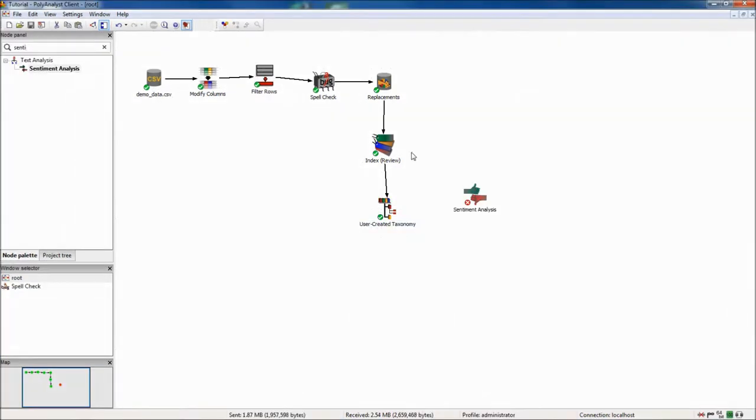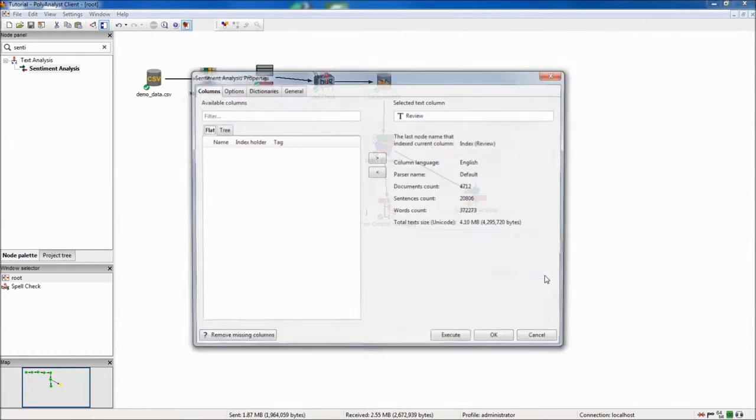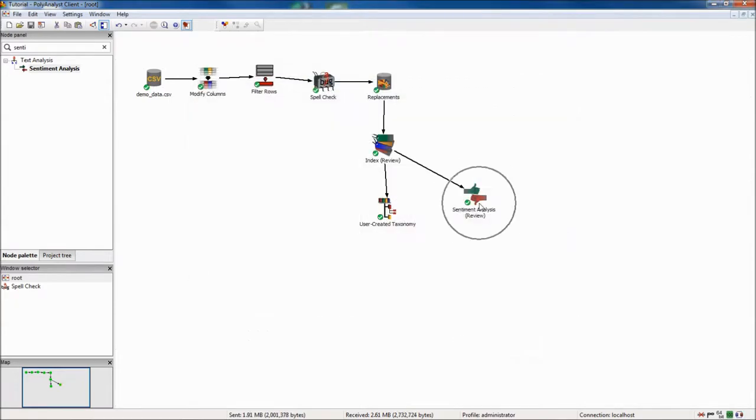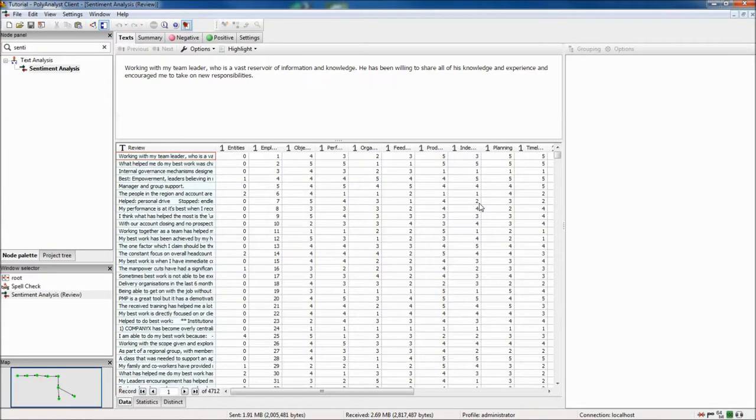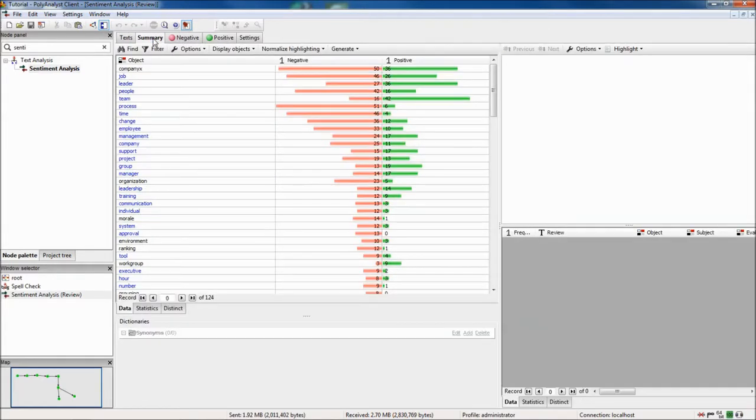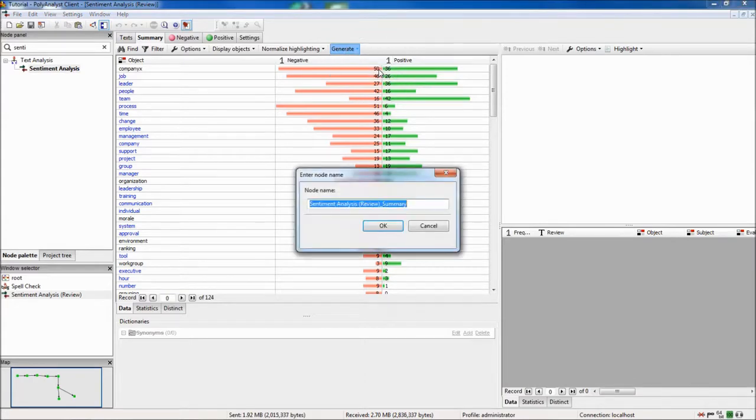Next I will connect a sentiment analysis node, which I will run on my main data column. After executing the sentiment analysis node, I can go into the node view and generate a data set which will incorporate the results of the sentiment analysis node with my original data set by adding additional columns.